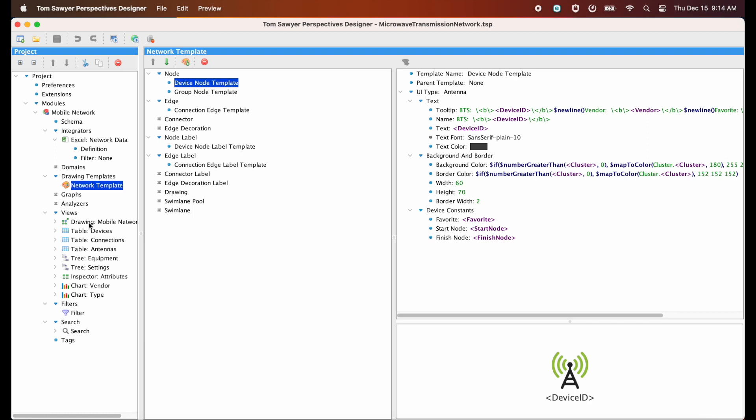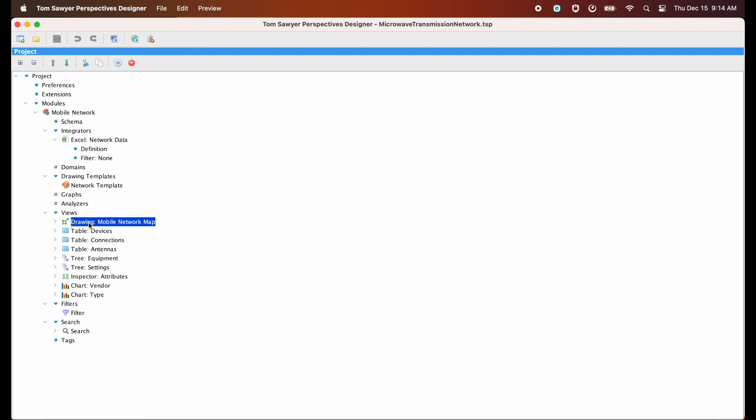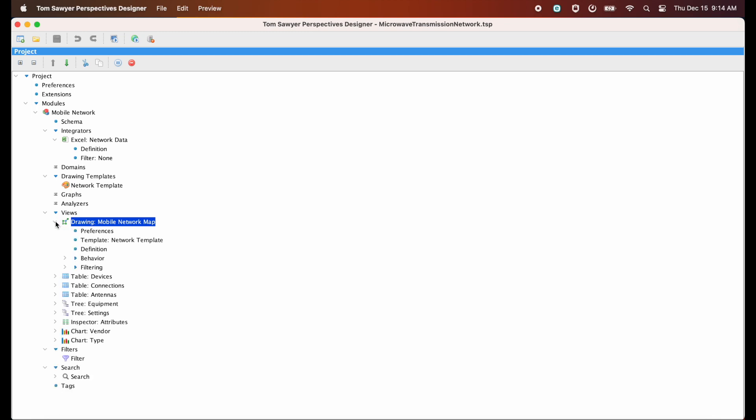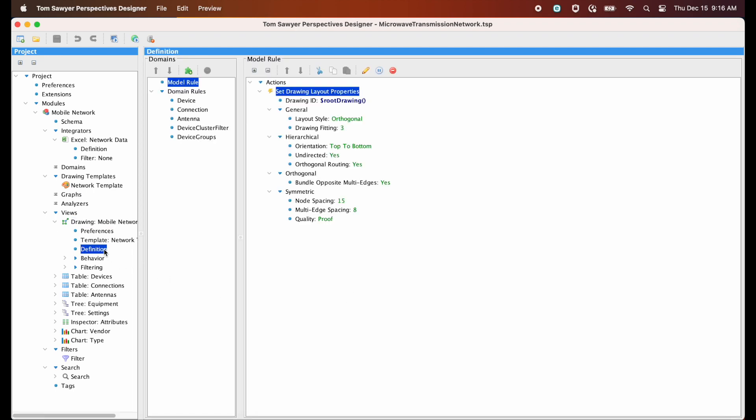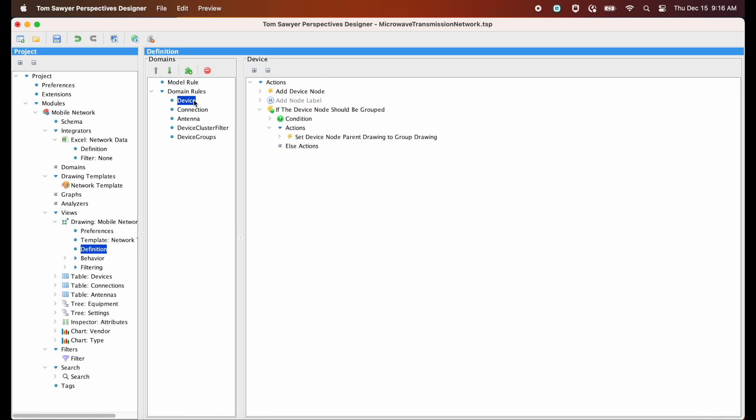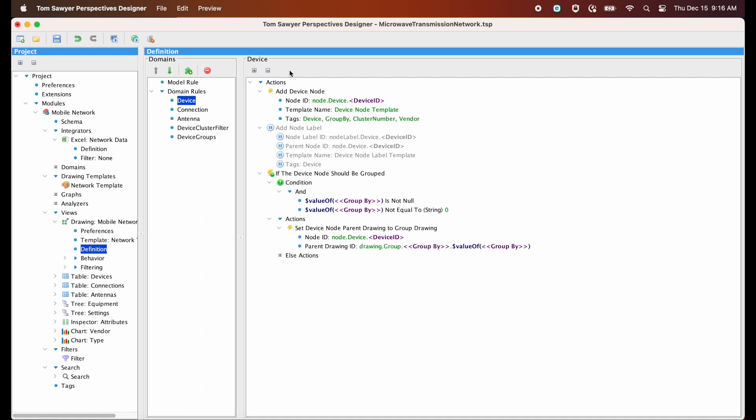Next, we'll look at our views. A view is used to visualize and interact with the data models in your application. First will be the drawing view where we'll have our graph visualization. Here's where we'll set the layout properties for our drawing view. And here is where we will bring the nodes and edges into the drawing so we see exactly the part of the data that we want to see.